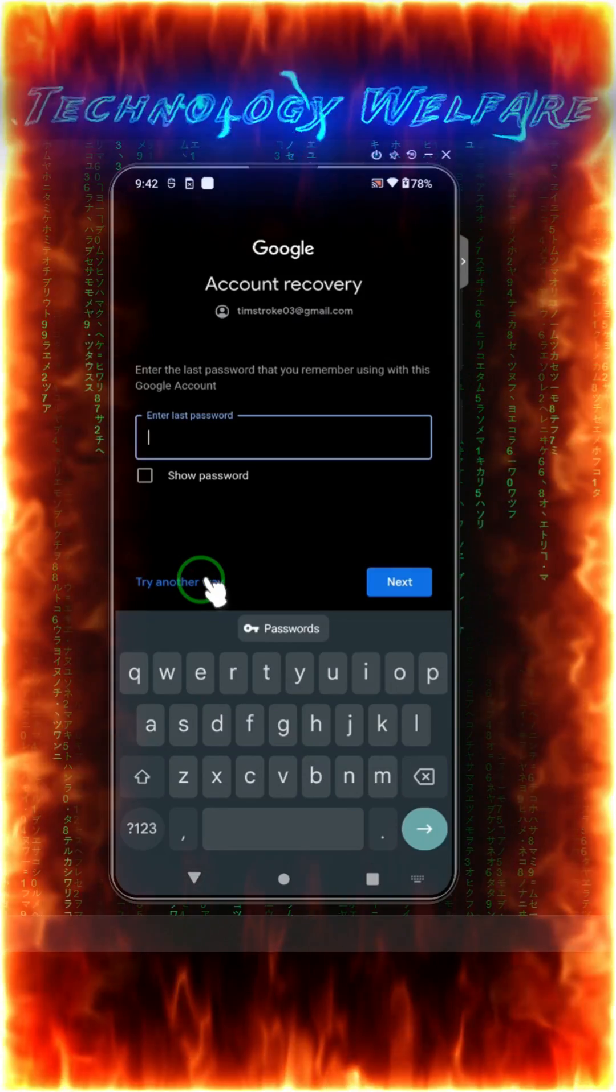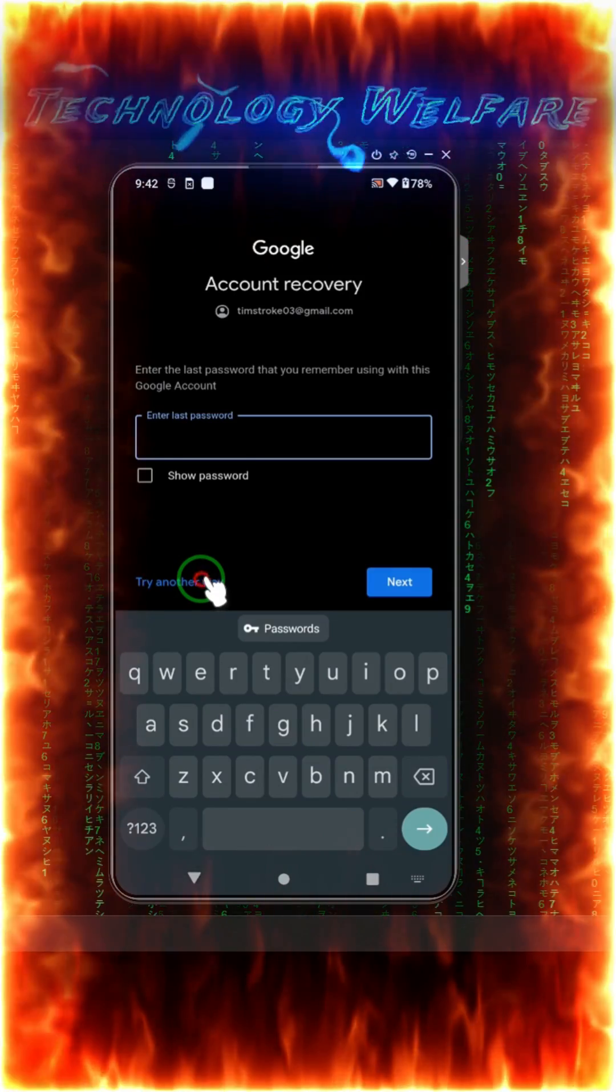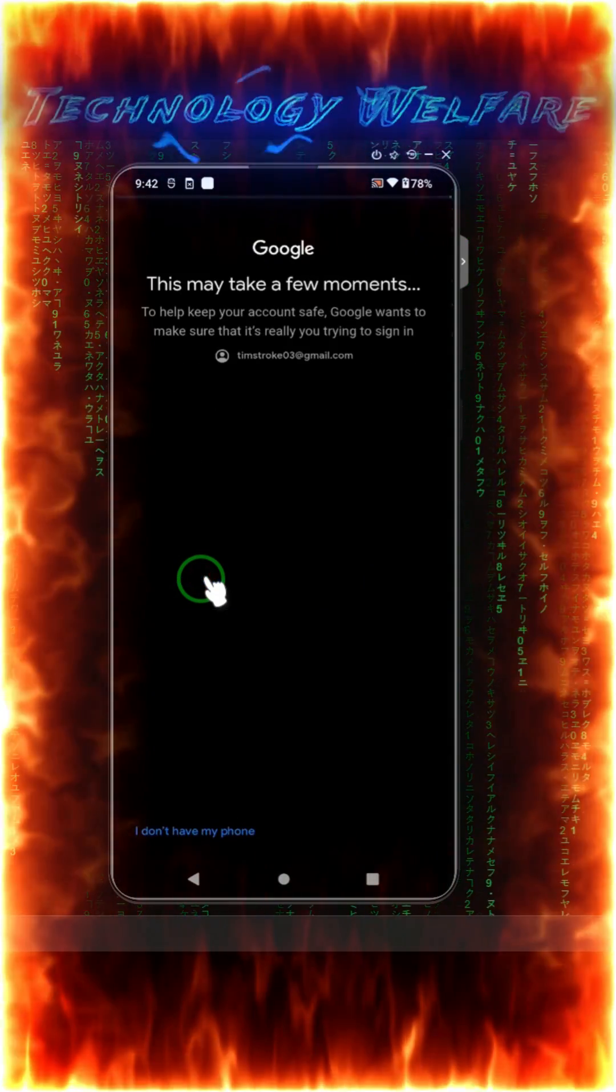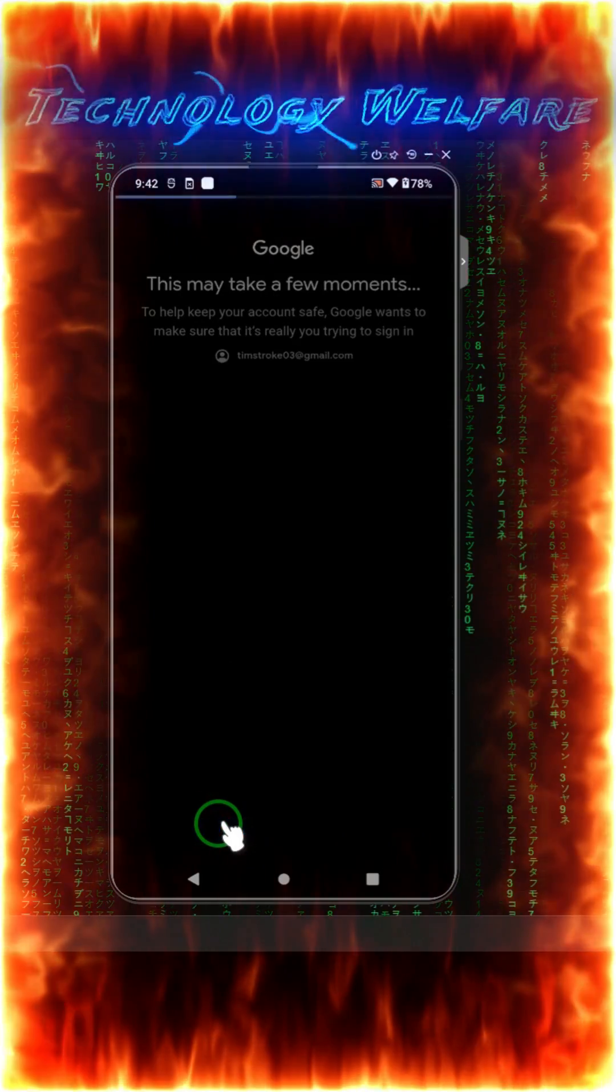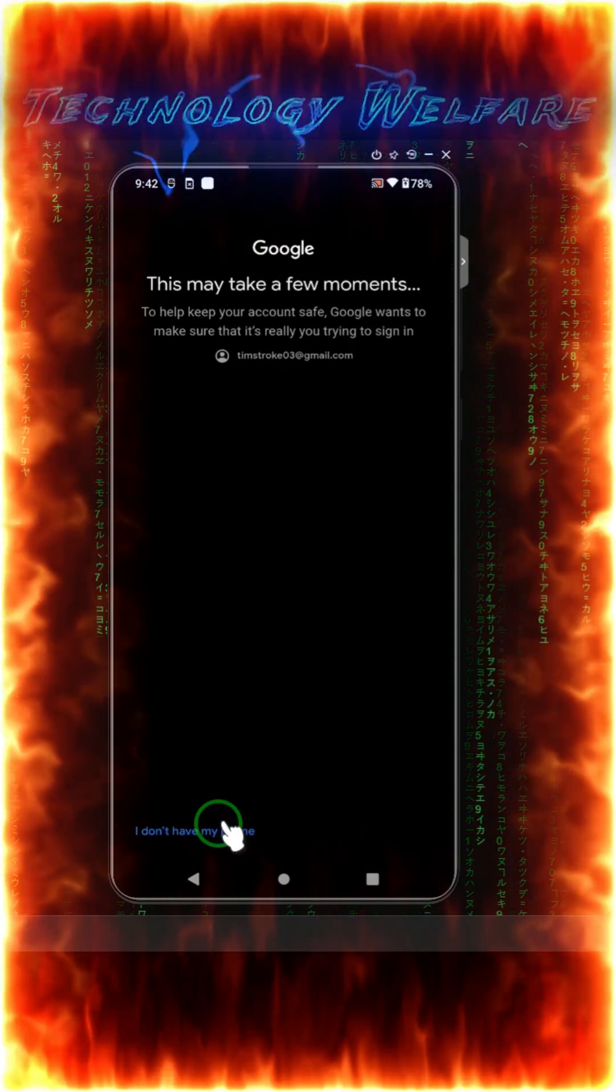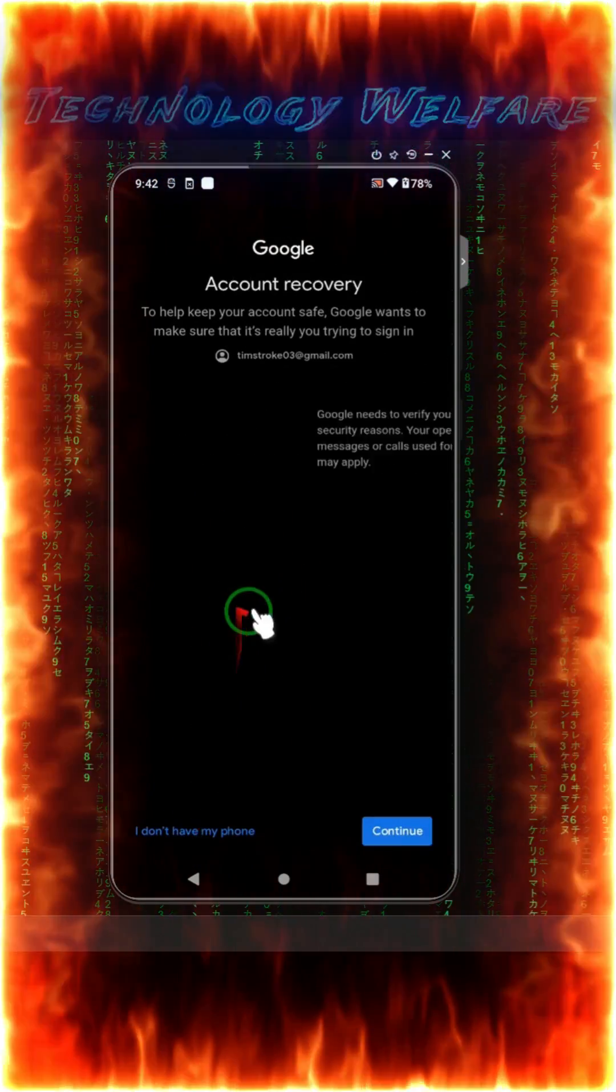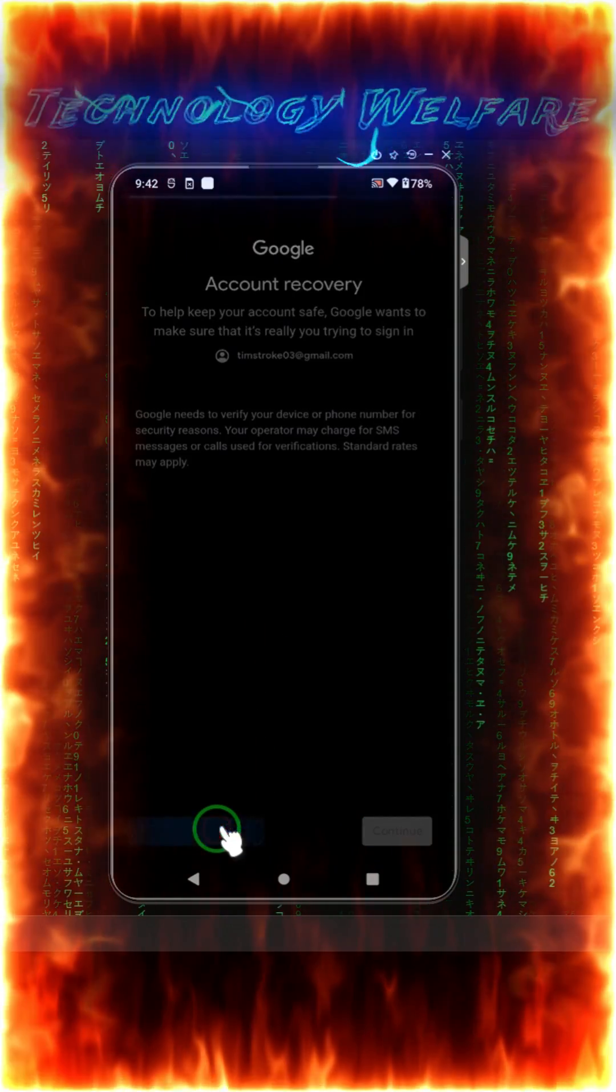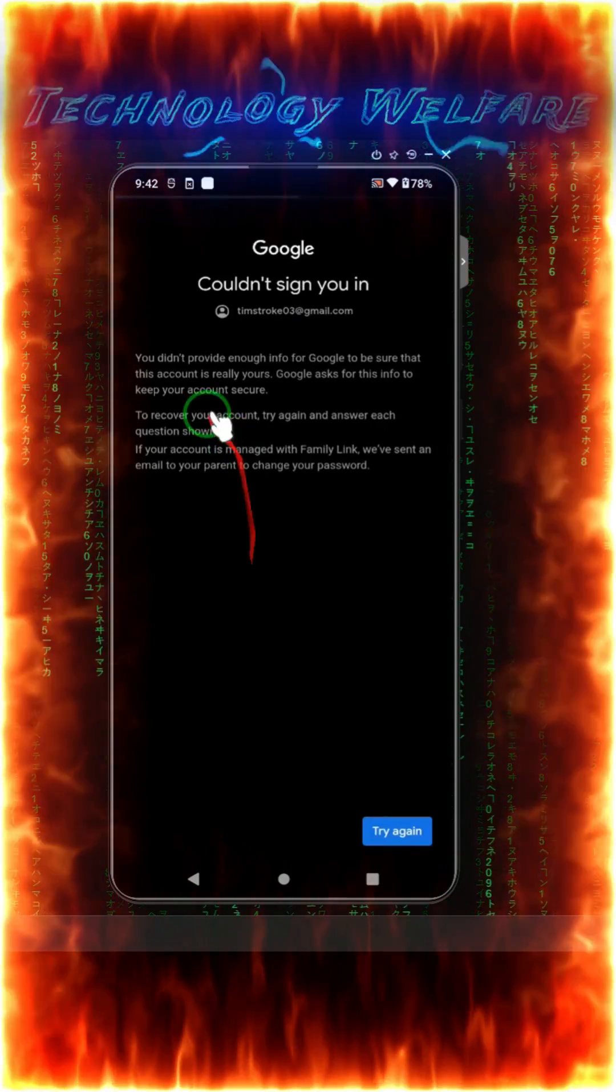What's alternative options? Here is asking last password, we don't have. Here is asking for the phone number, we don't have. Now here is a signature that I did not provide enough information for Google to be sure that this account is really mine.